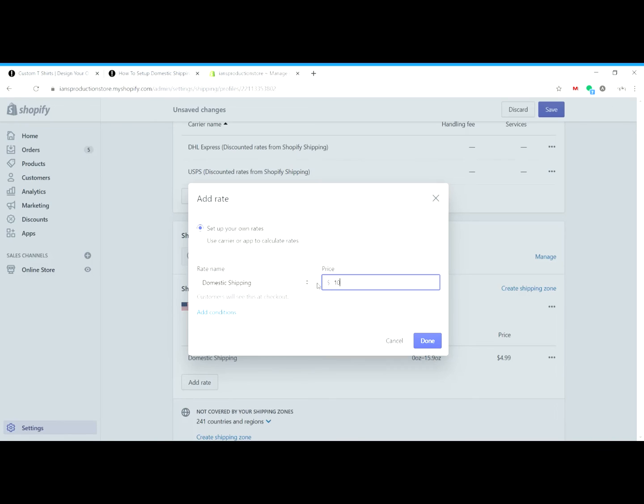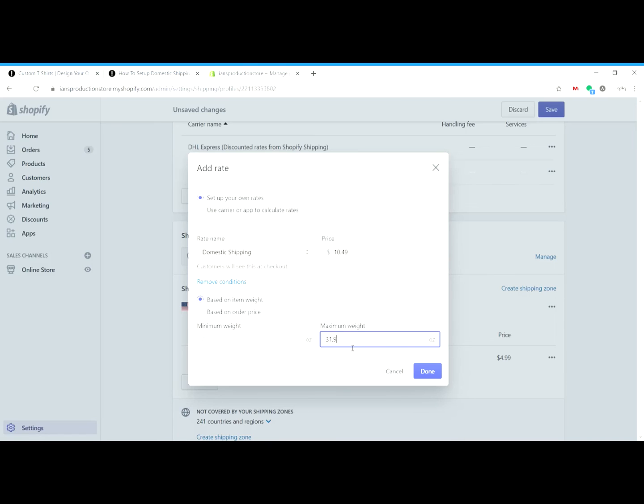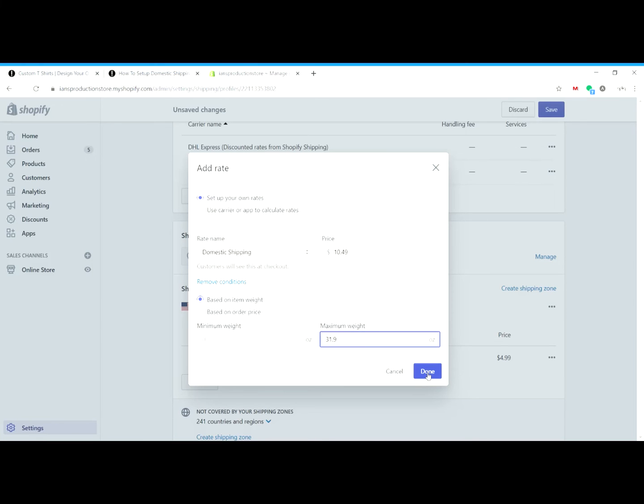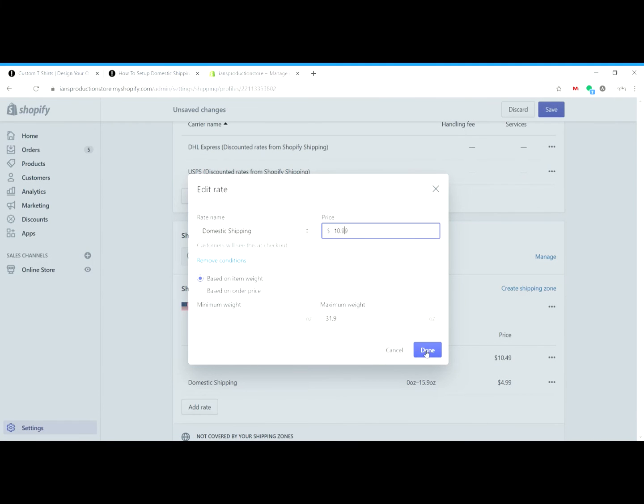We can call it domestic shipping again. We can set the next rate as $10.49, and then add conditions and say the minimum weight here is from one pound to just under two pounds, which is actually 31.9 ounces. Just remember that the conversion is sixteen ounces in a pound. Excuse me, I set that rate wrong—it's not $10.49, it's $10.99. And then you can go and continue to just add the rates, as many rates as you want to, down below from this table. Just add them to your Shopify store.